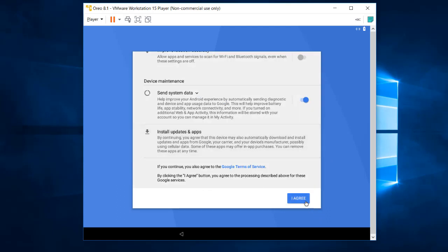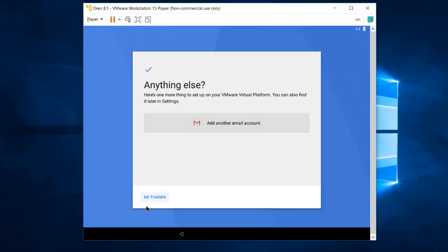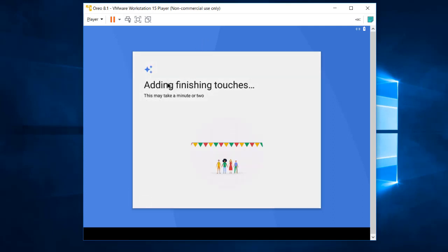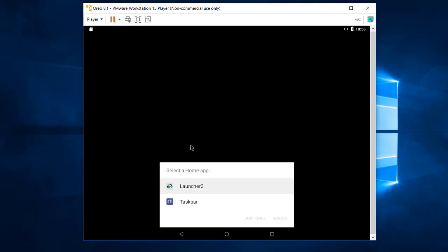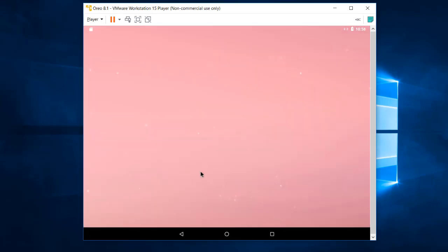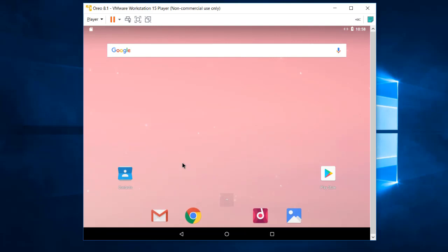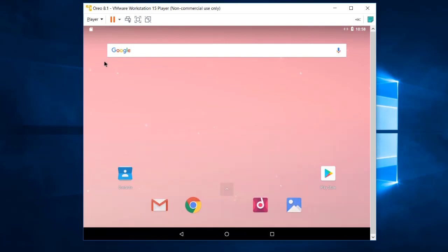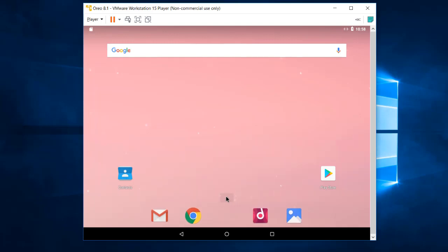Agree to send system data — select No — and agree to the rest. It asks about your email again; select No Thanks. The setup is now finalizing. When prompted about the launcher, select it and choose Always. Your Android virtual machine is now fully set up in Windows 10 using VMware.